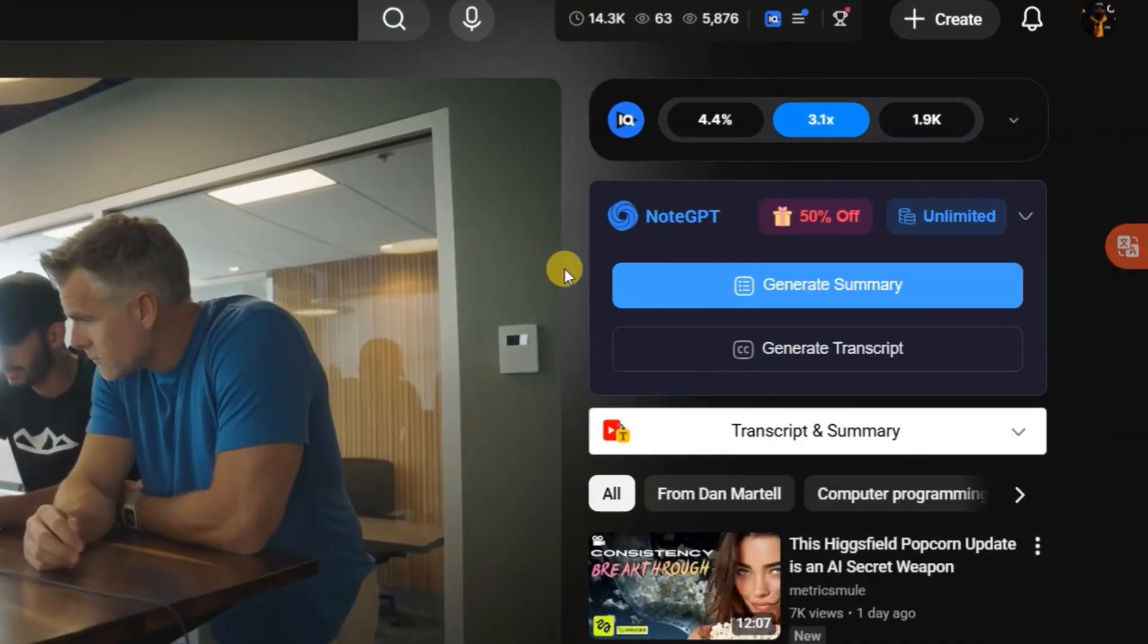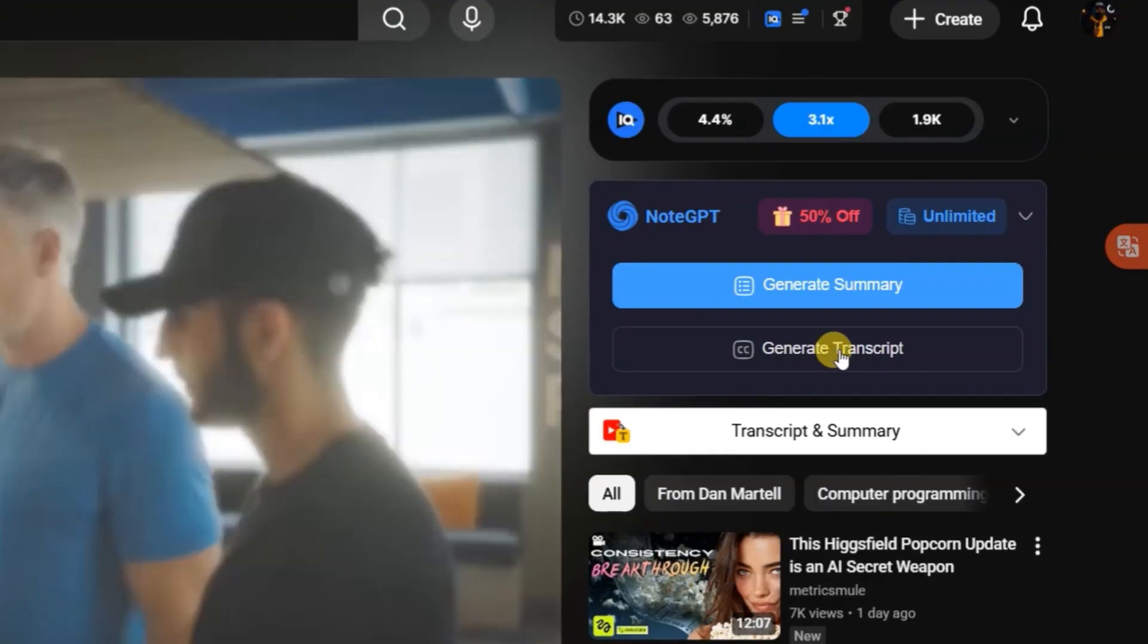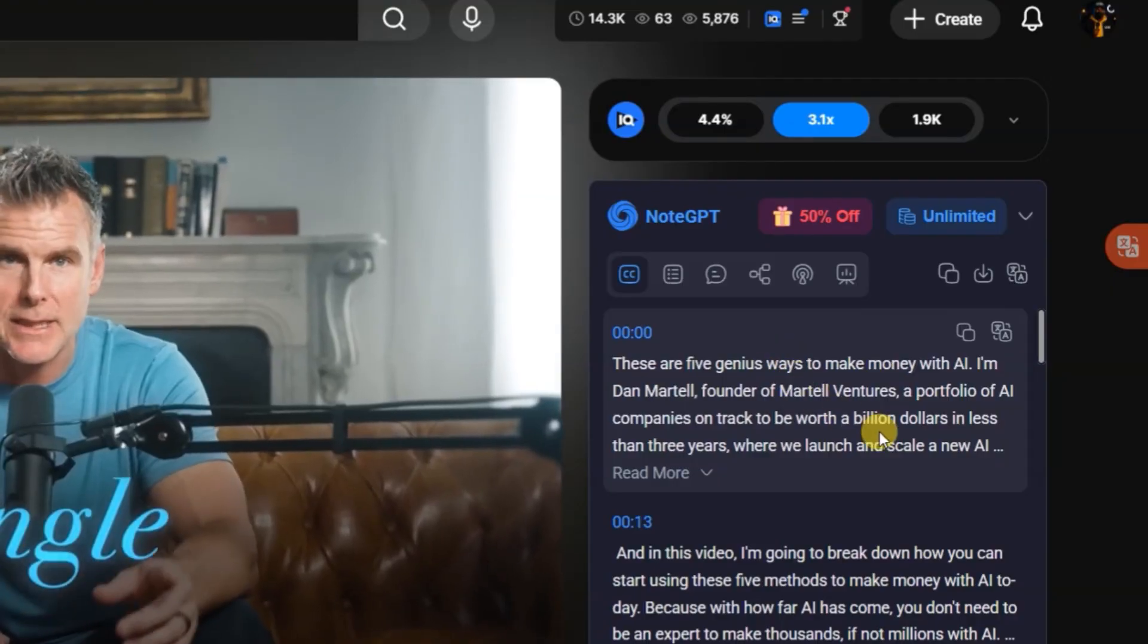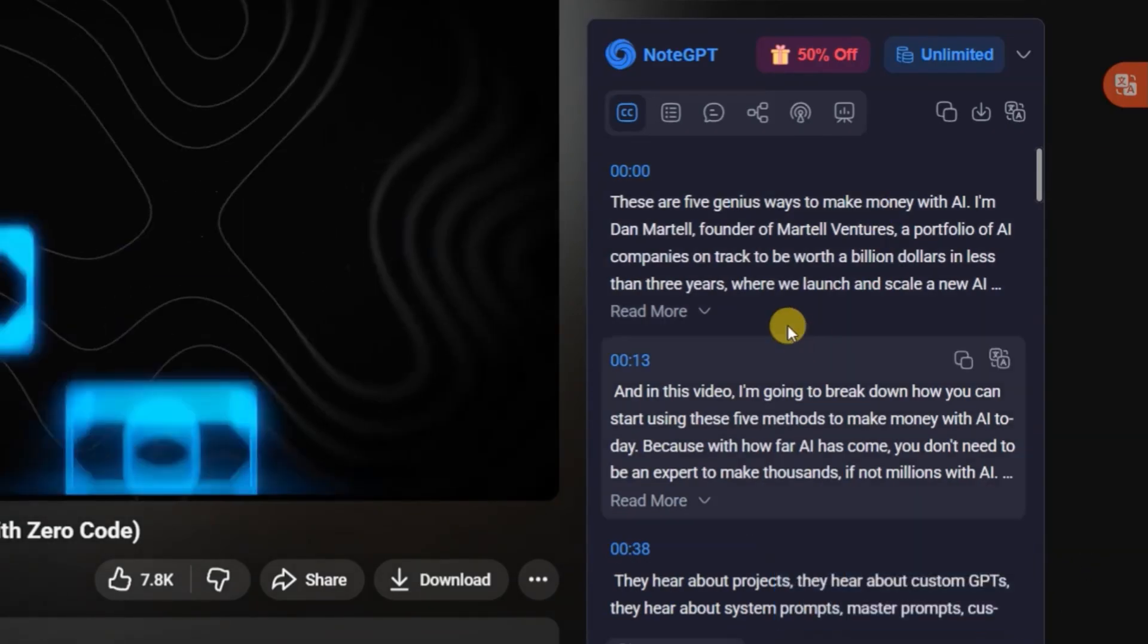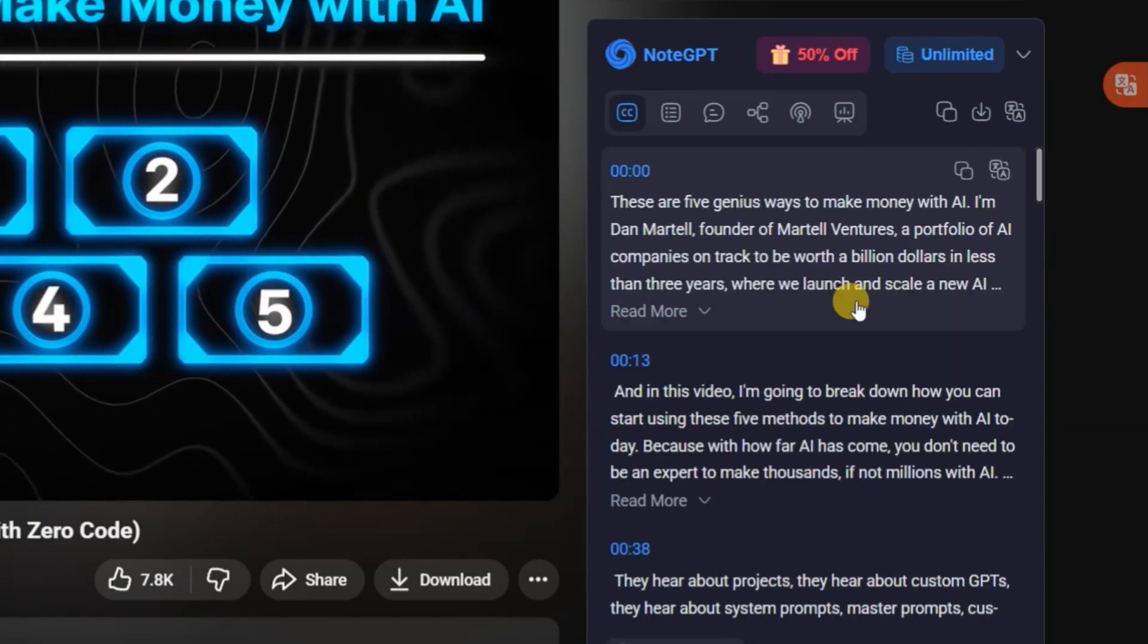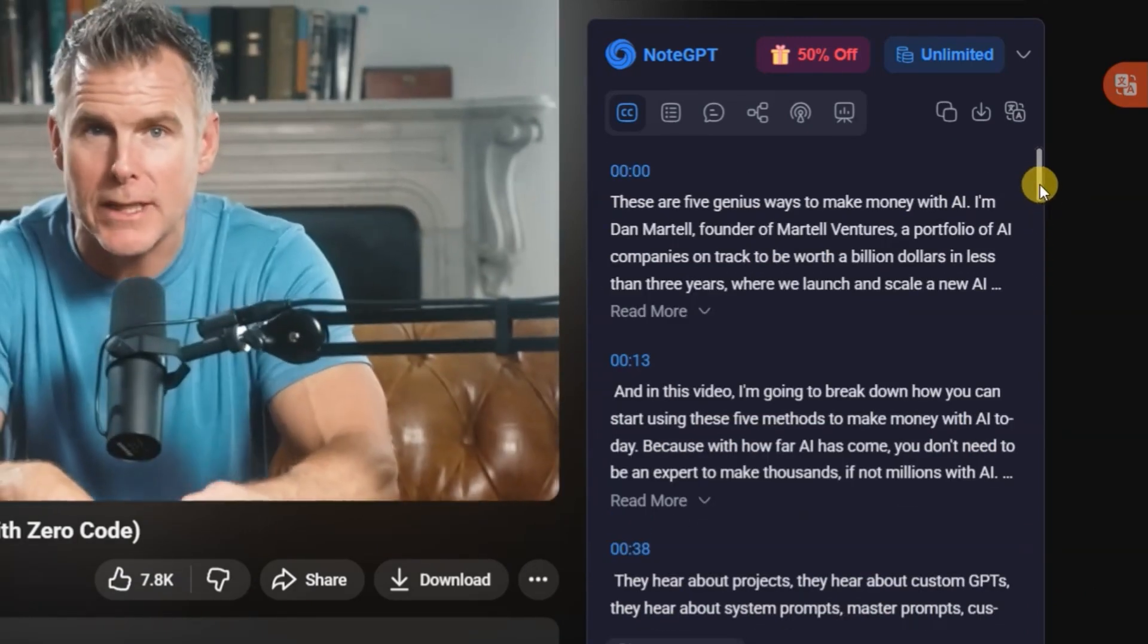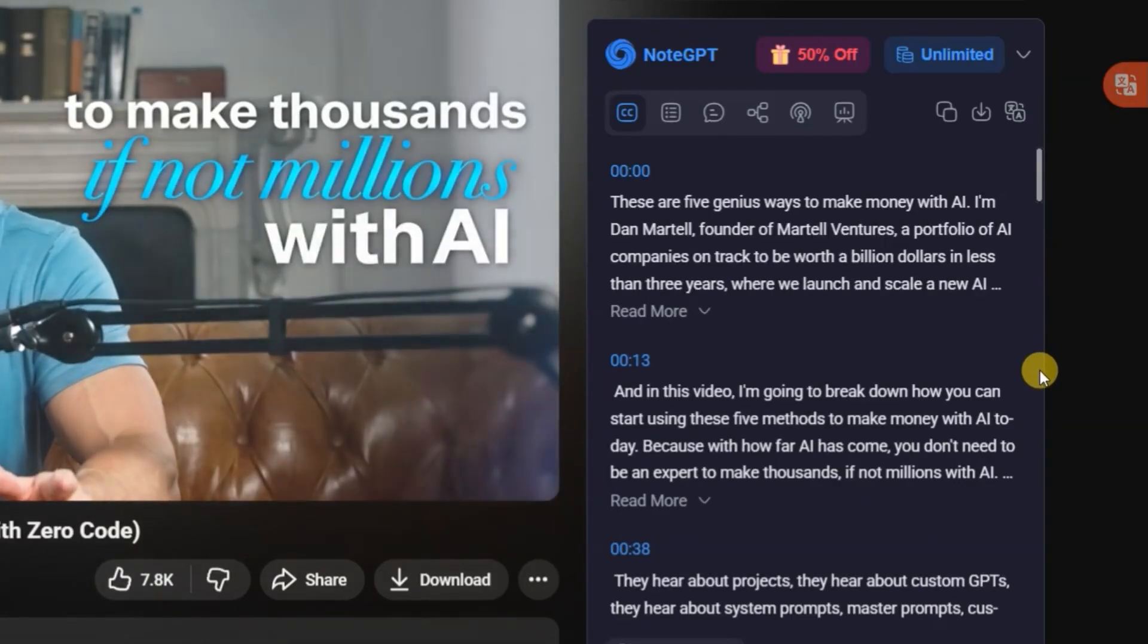You'll notice the NoteGPT panel appears automatically on the right side of the screen. You don't need to copy or paste anything, it's fully integrated. Just click on transcript and instantly get the full video script, even if the video doesn't have subtitles. You can scroll through timestamps, jump to specific parts of the video, or even download the transcript in TXT or SRT format for editing or reference later.